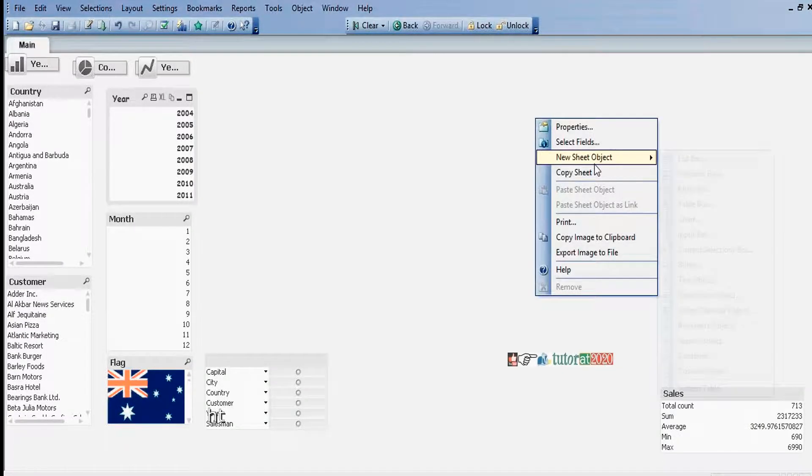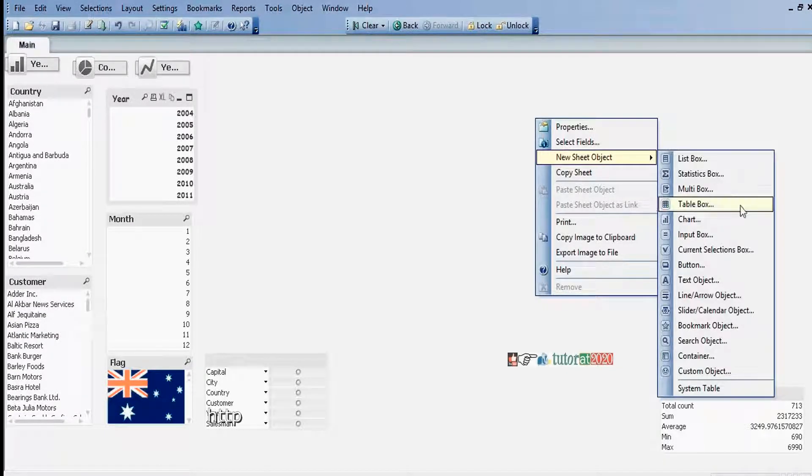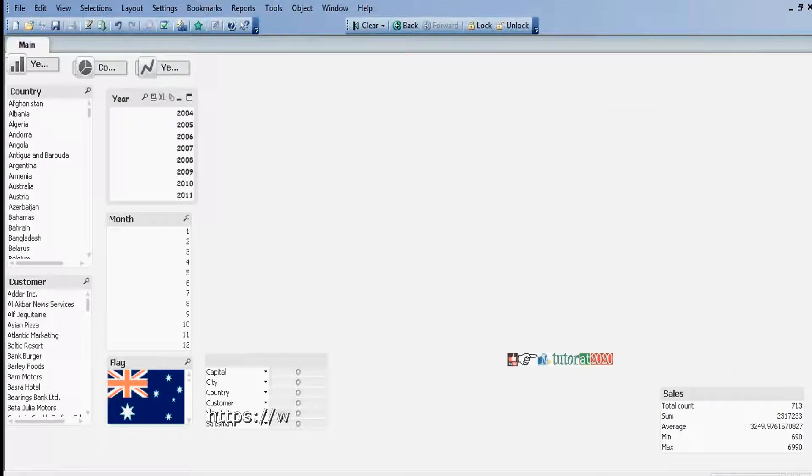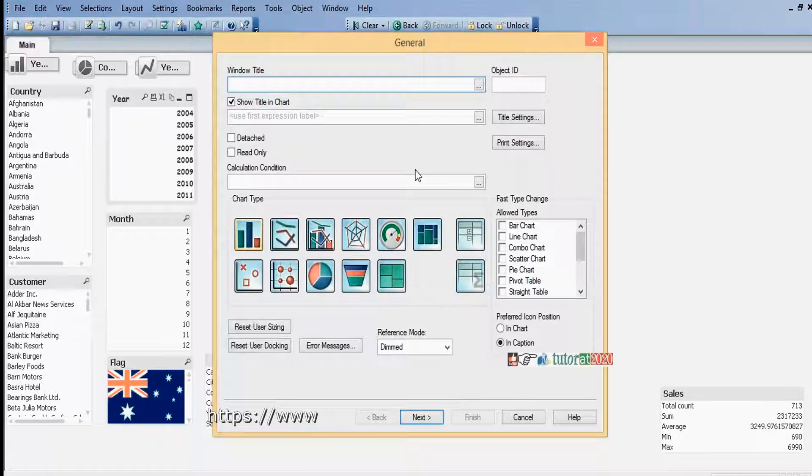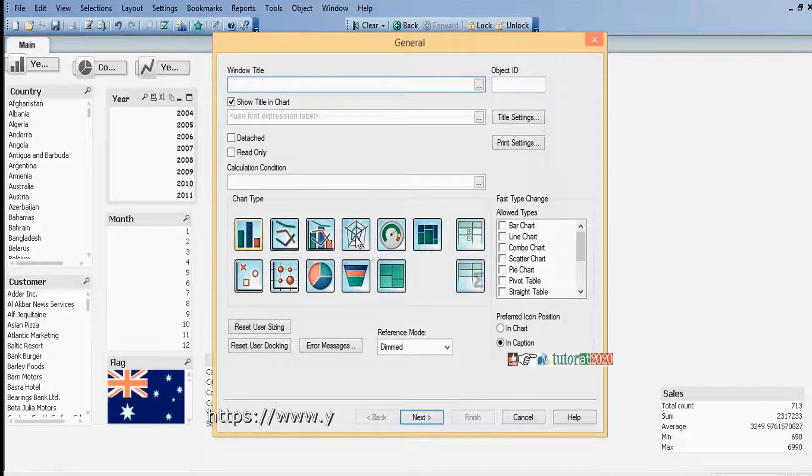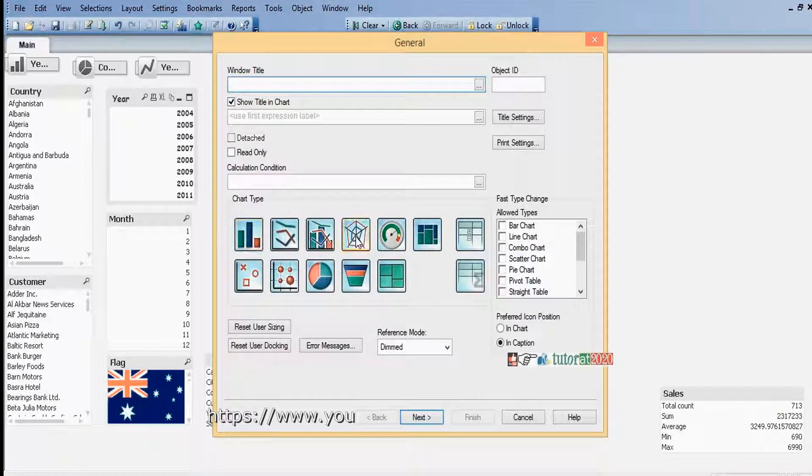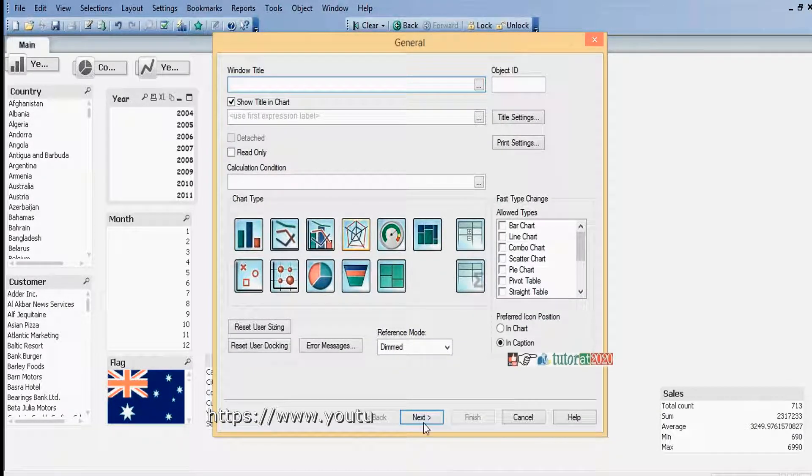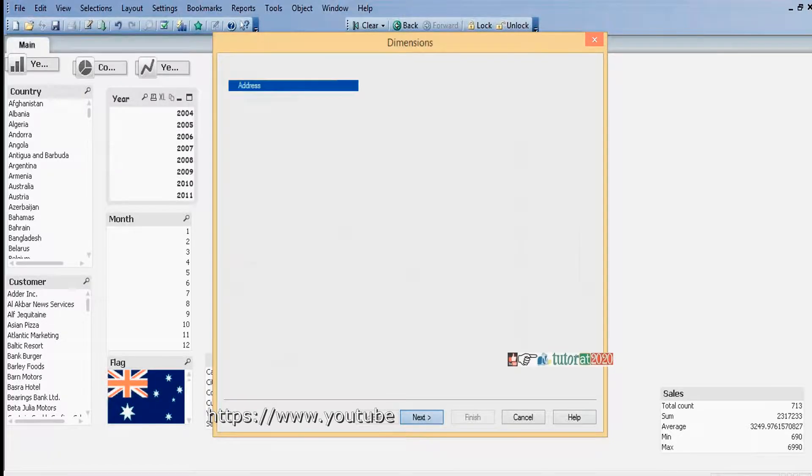Right-click, select new sheet object, then chart. Here select radar chart and click on names.